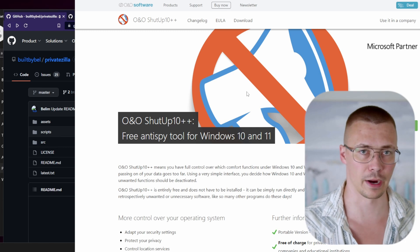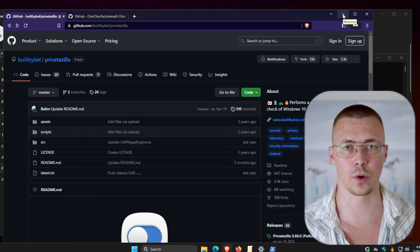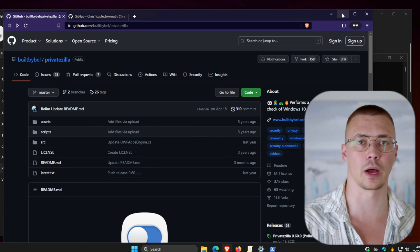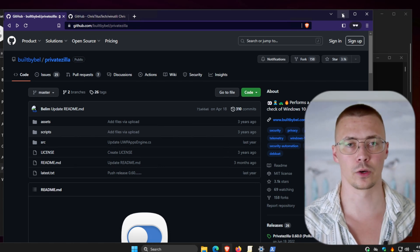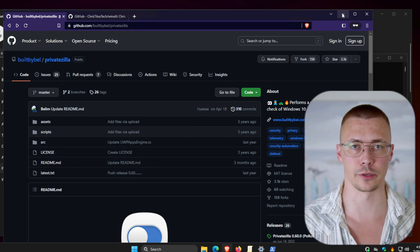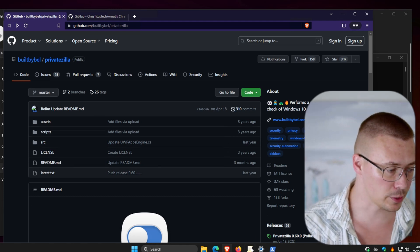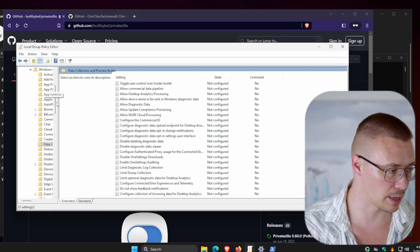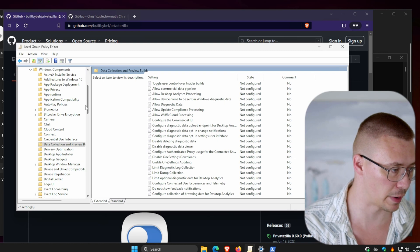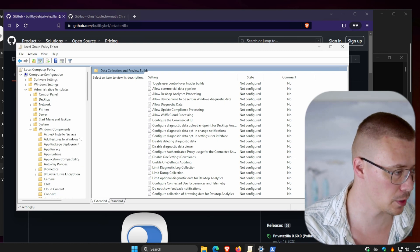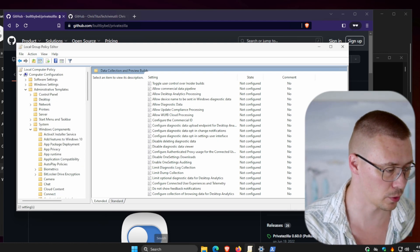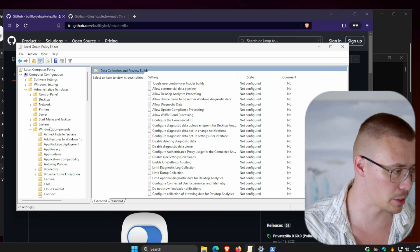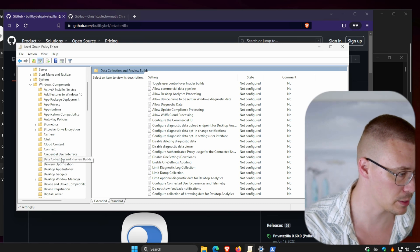Let's get into how to stop Windows spying. This method applies to Windows Enterprise and Windows Pro users - it will not work for Windows Home users. One of the first methods is using Group Policy. This is not installed in Windows Home, so you won't find it there. Go down to your search tab, type in Group Policy, then go to Computer Configuration, open Administrative Templates, Windows Components, and go down to Data Collection and Preview Builds.